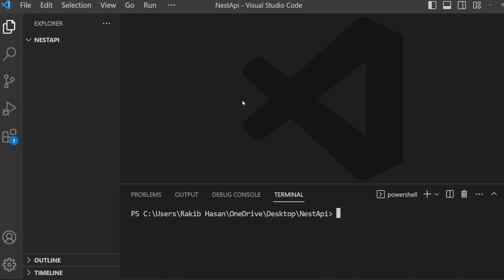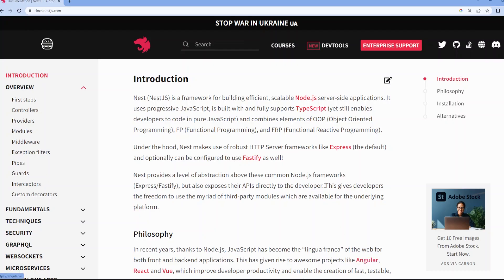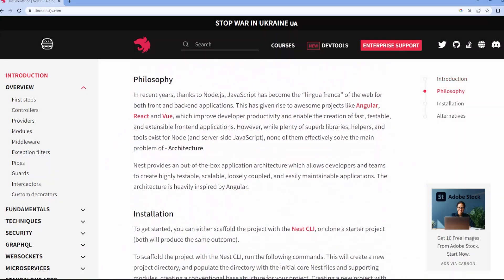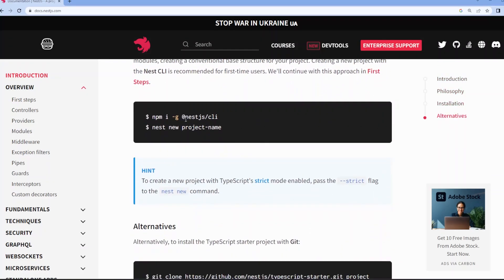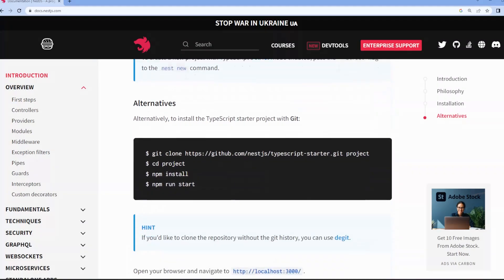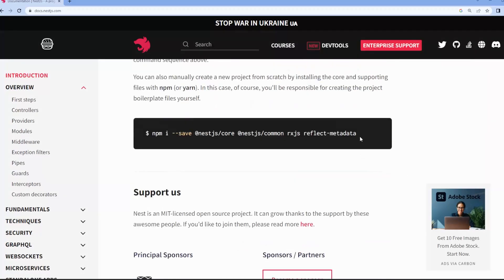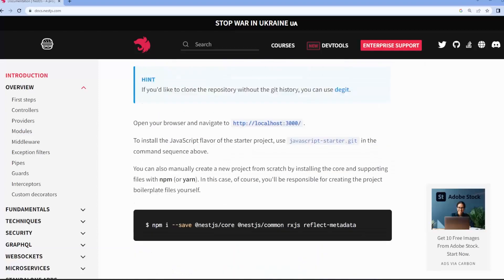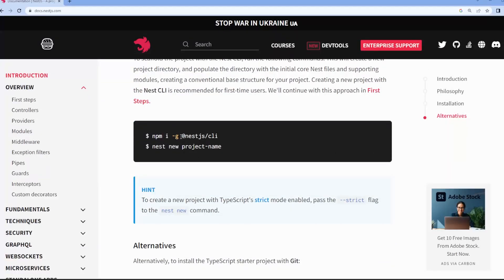If you have installed those softwares, here is the NestJS documentation. It shows several ways to install NestJS. I will use this command: npm i -g @nestjs/cli, then nest new, then the project name. I am copying this npm i -g @nestjs/cli command.